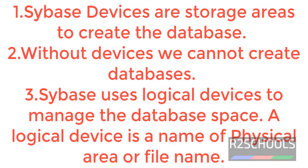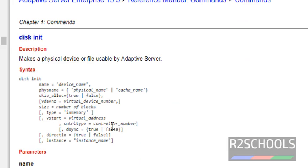Sybase uses logical devices to manage the database space. A logical device is a name of physical area or file name.